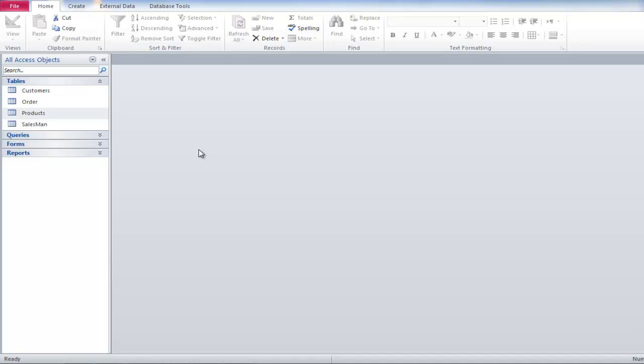In this tutorial, we will teach you how to create a pivot table in Microsoft Access. Pivot tables allow you to analyze your data in a more graphical manner.